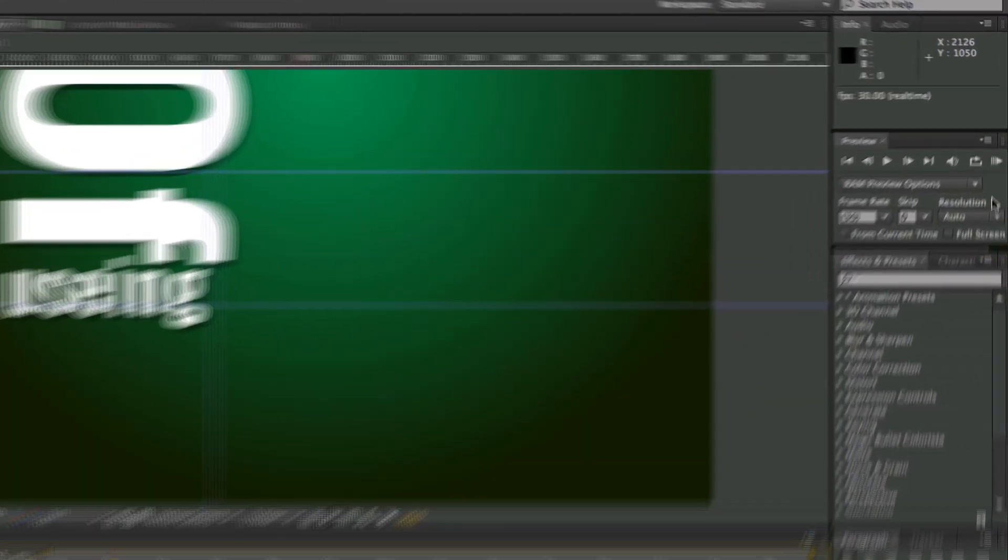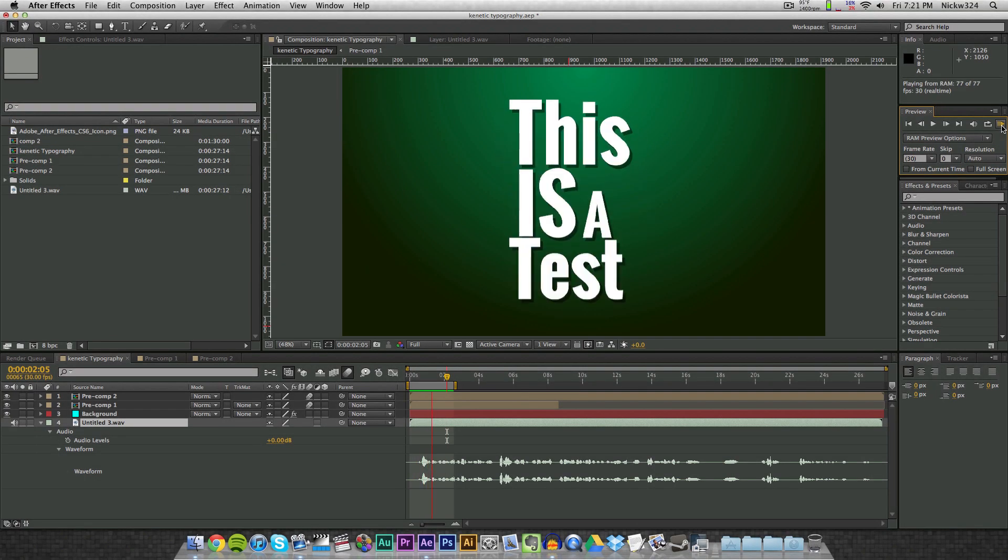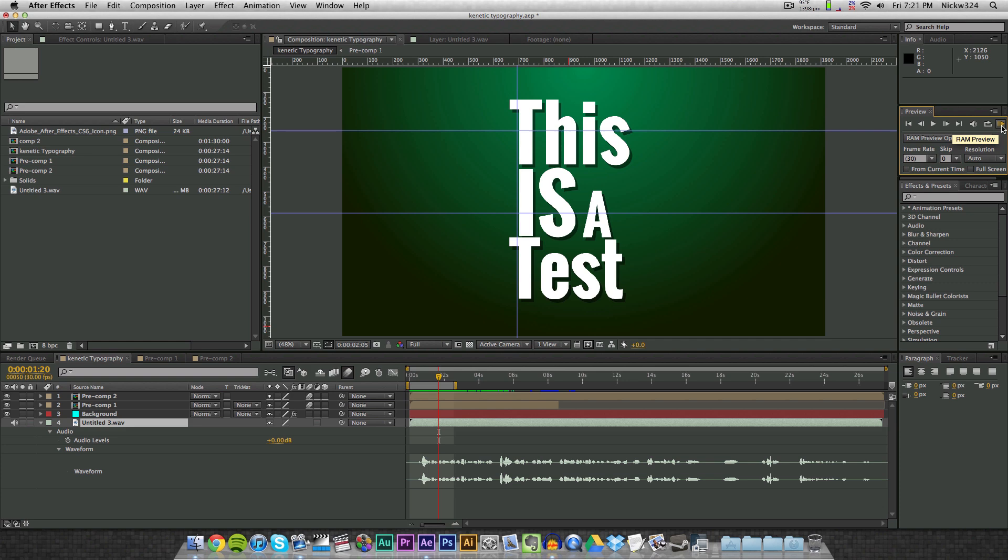To get the audio while you're playing back your video, you have to go over here to your preview options and press the RAM preview button. So if I press RAM preview, this is a test. As you can see, it plays back the video with the audio, but the bad part about using RAM preview is that it has to render everything in the composition or everything in your little work area right there in order to hear the audio.